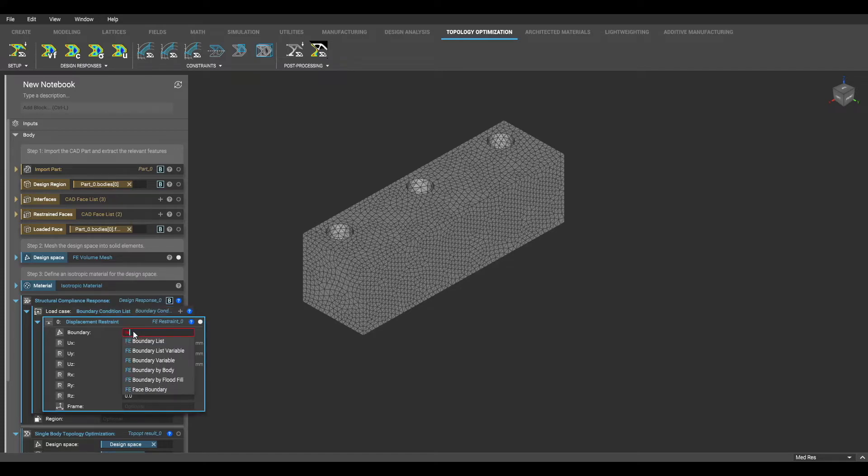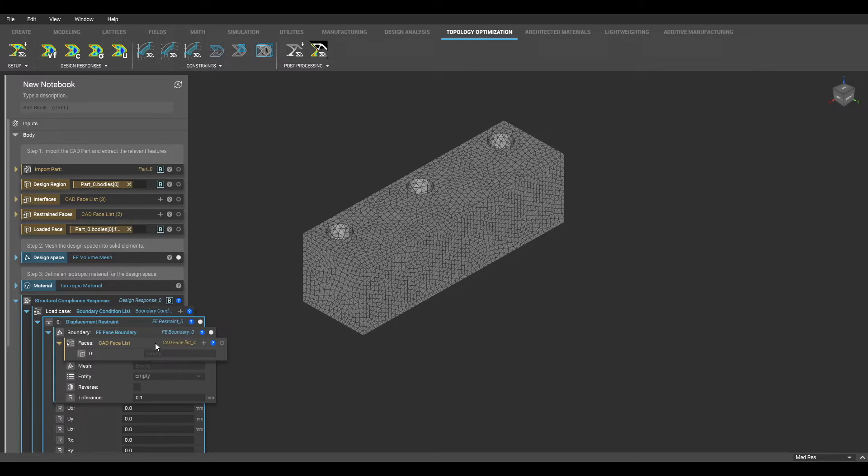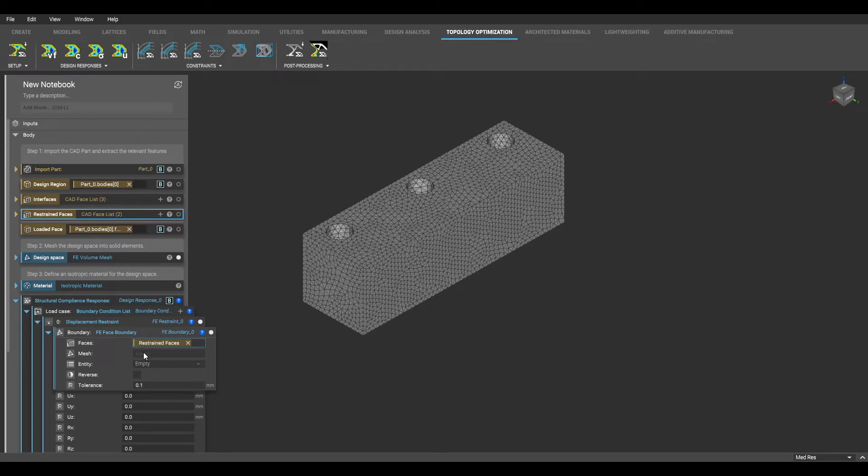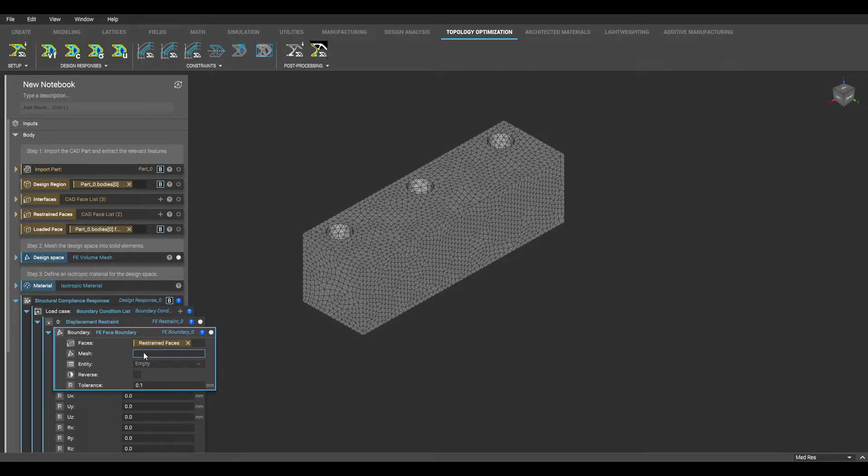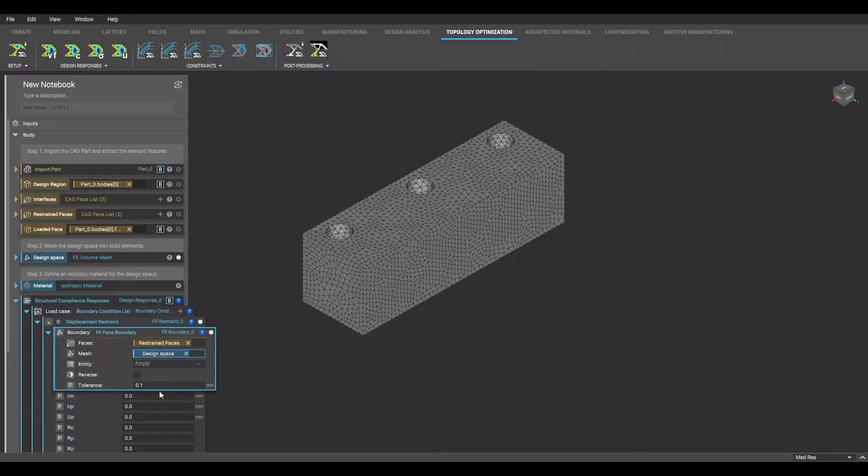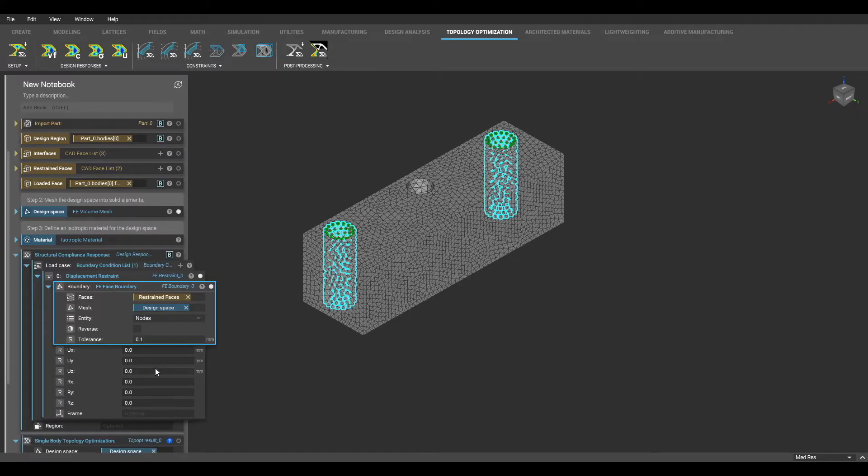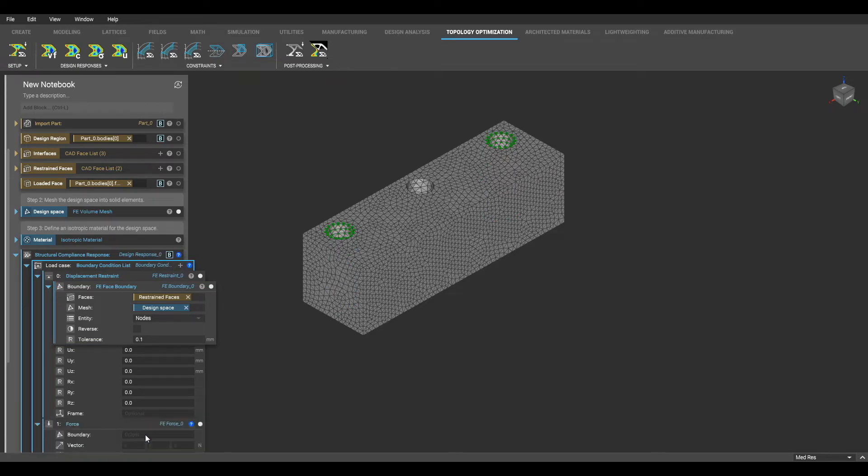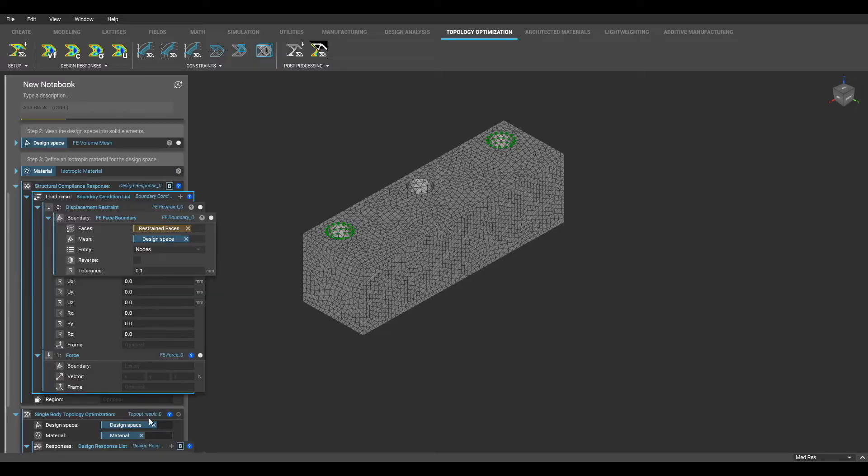Within the boundary input of each of these blocks, we will input an FE face boundary, which creates mesh entities using a list of CAD faces. In the mesh will be the FE mesh we created earlier, which was our design space. So I am going to just type in the name of that variable that we designated earlier to fill out this parameter. Next, the entity I am going to select are the nodes of these regions. I am going to add another input to my list and add my force, and repeat the same process for this boundary condition.